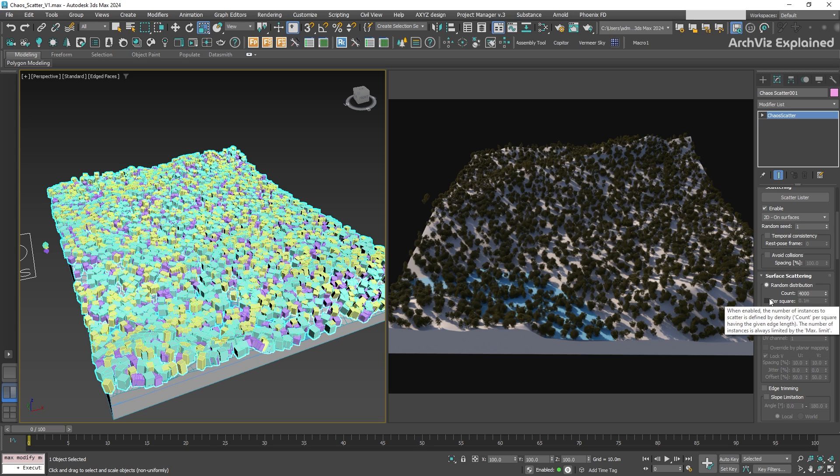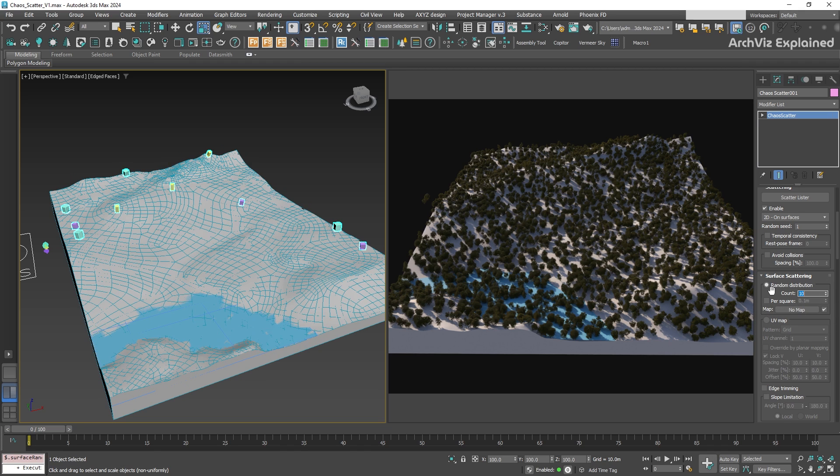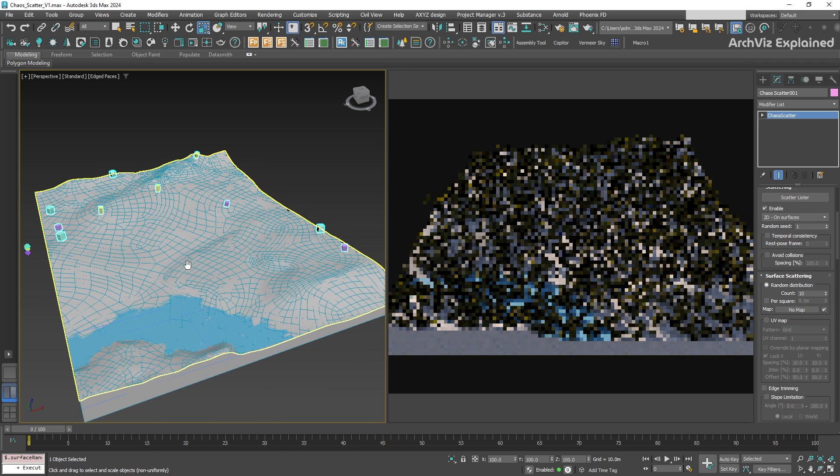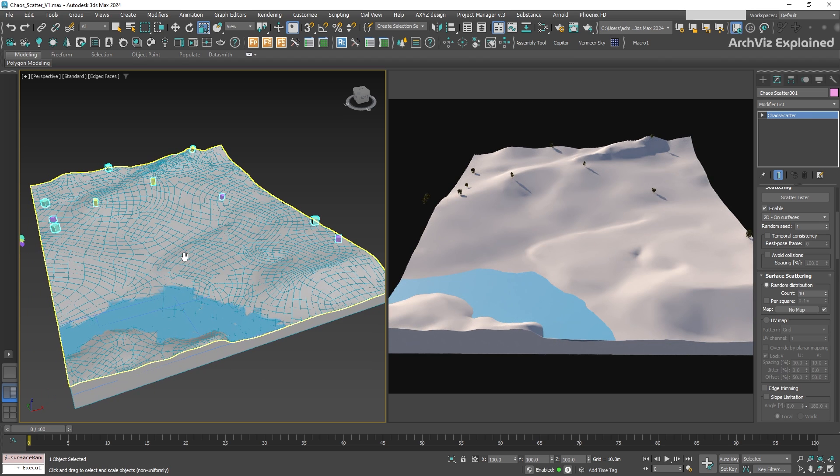Instead of scattering a fixed number of objects, it lets you control the density based on the area. For example, if you want the objects to be placed close together, you can decrease the per square value.